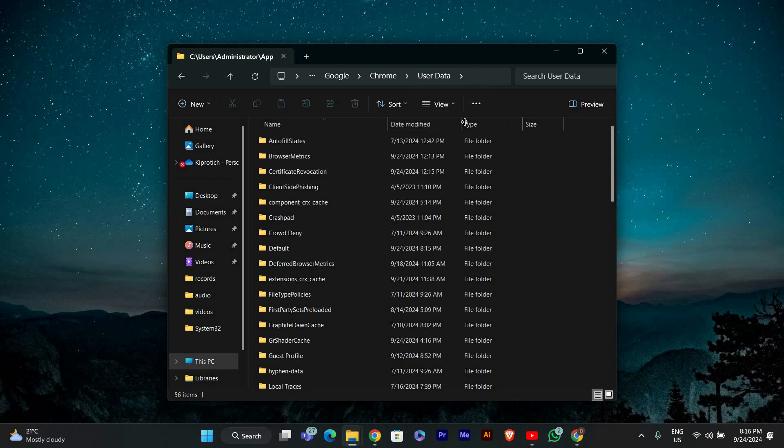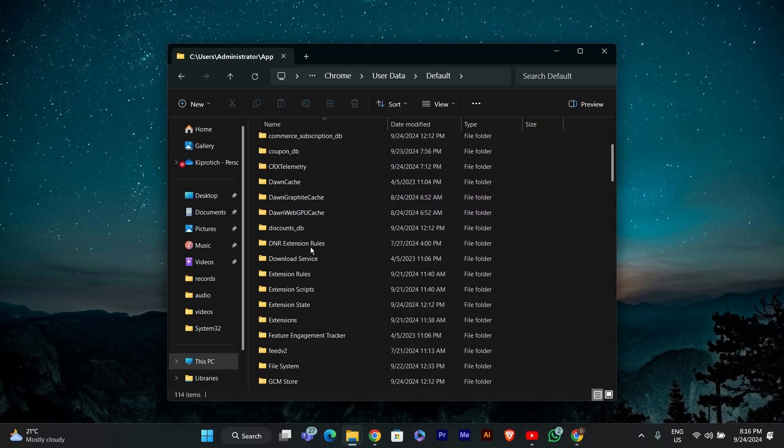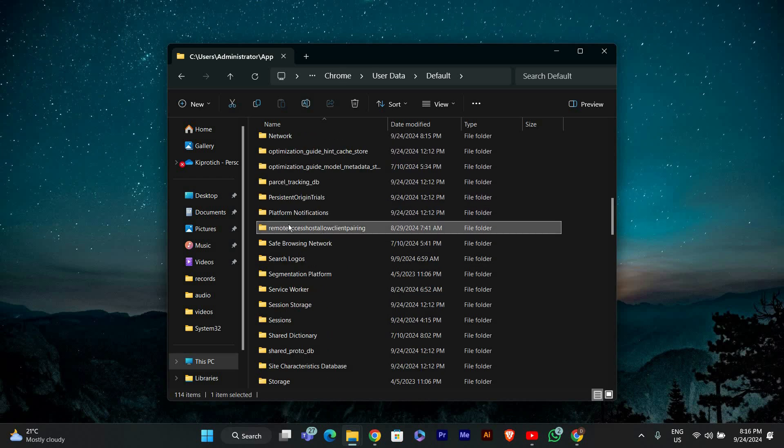Inside User Data, create a new folder called Default. Next, inside Default, create another new folder called Remote Access Host Allow Client Pairing.